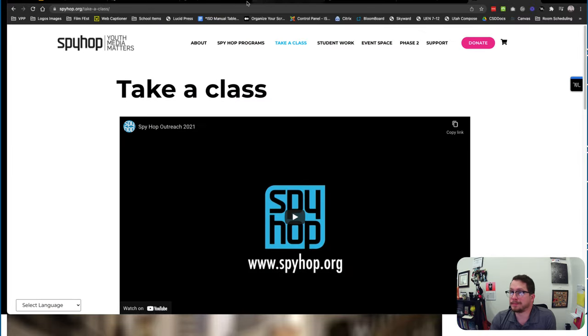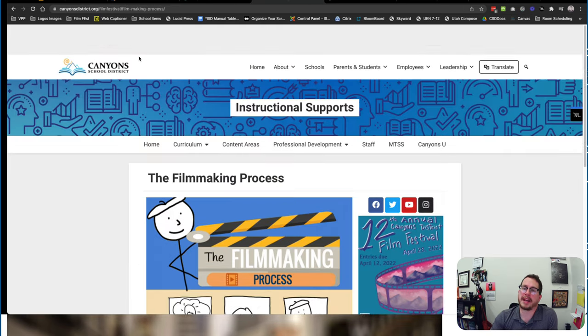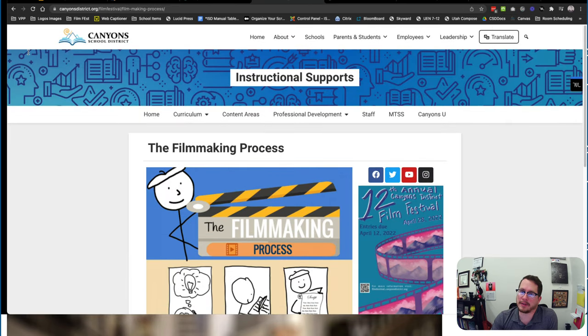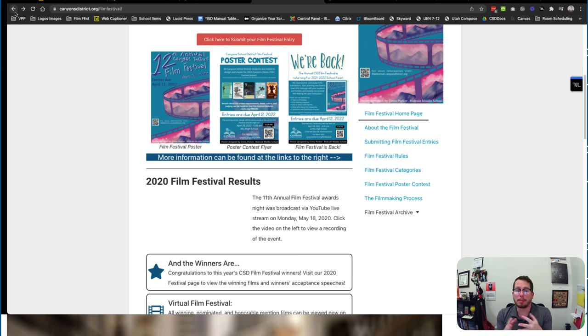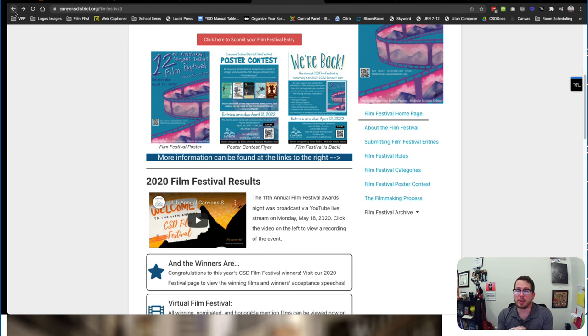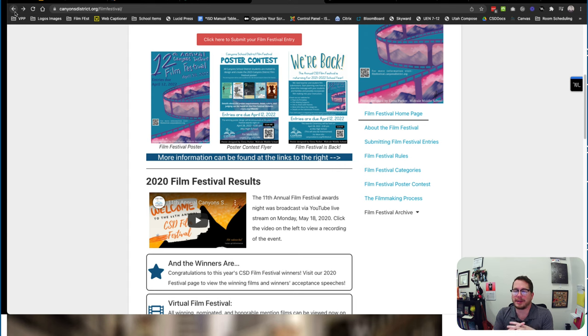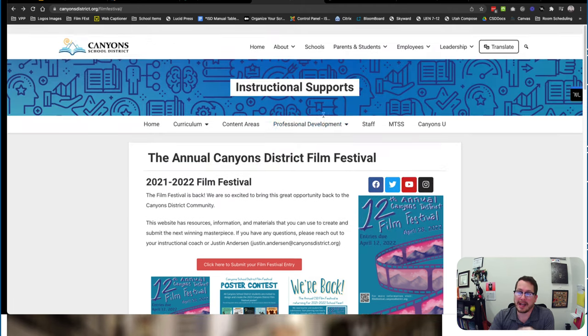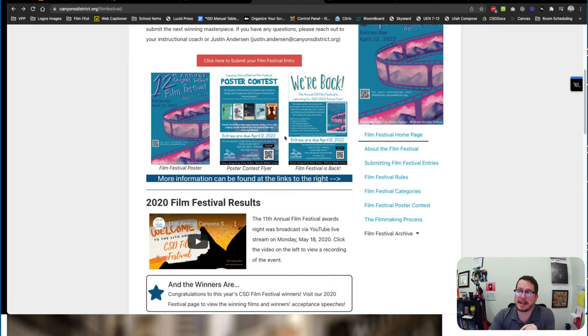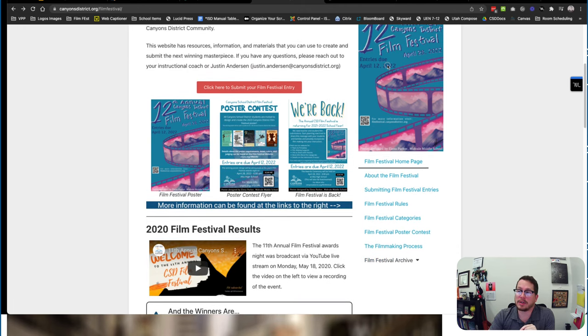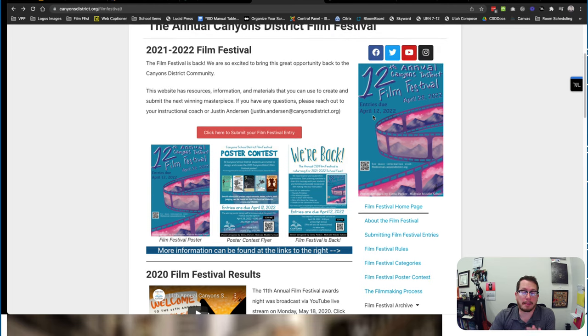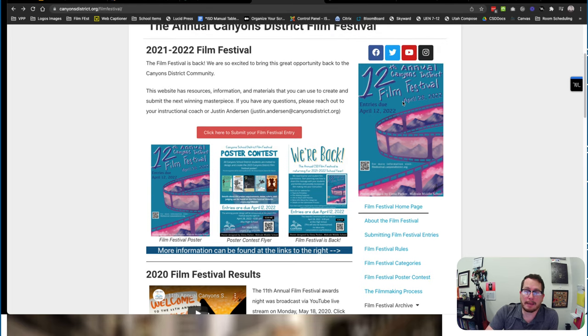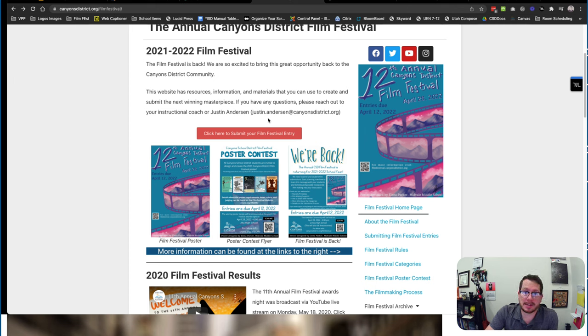So let's talk now about the Canyons film festival. So you've done all of this, you've incorporated it into your lesson, you've got great videos made that students are using. Let's also recognize those students for all the hard work that they do and the cool things they've made by entering them in the Canyons district film festival. The film festival entries are due April 12, 2022. They can be uploaded here. You go to canyonsdistrict.org/filmfestival.